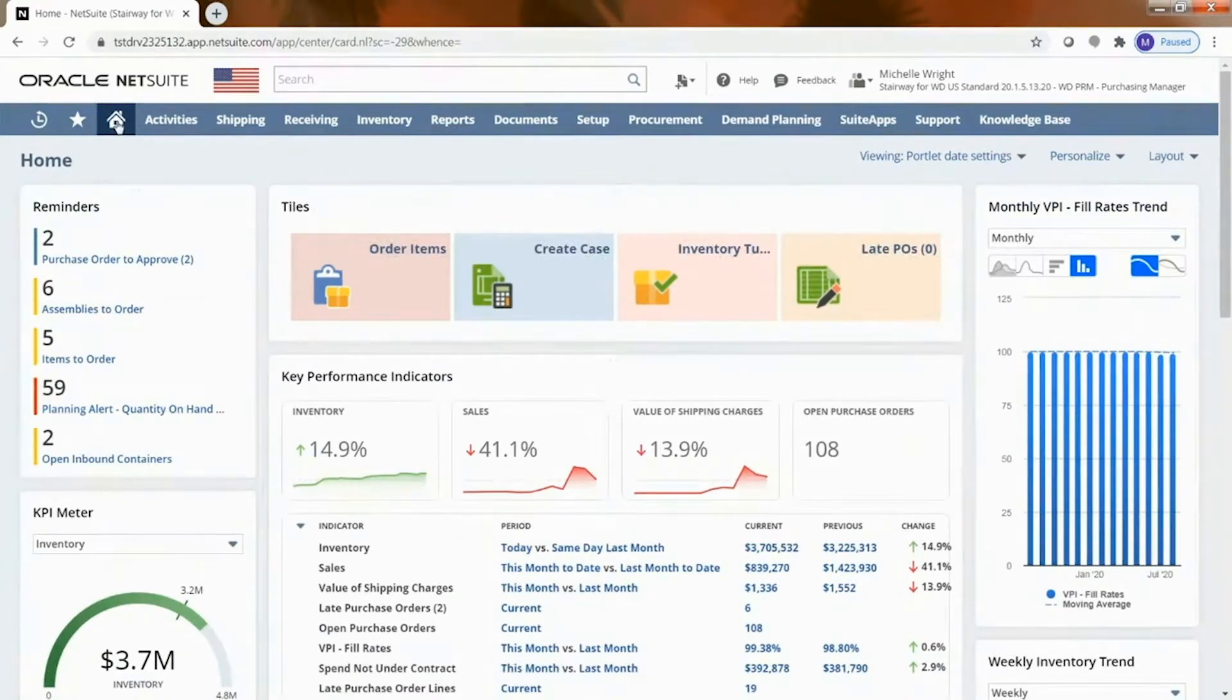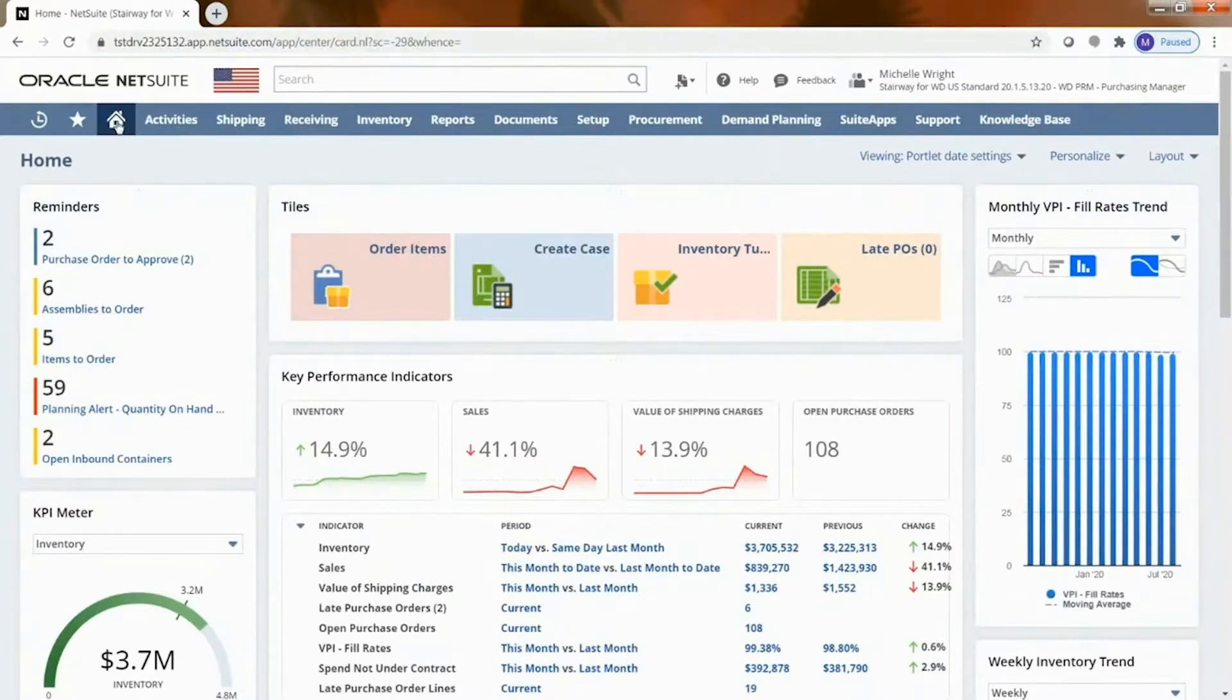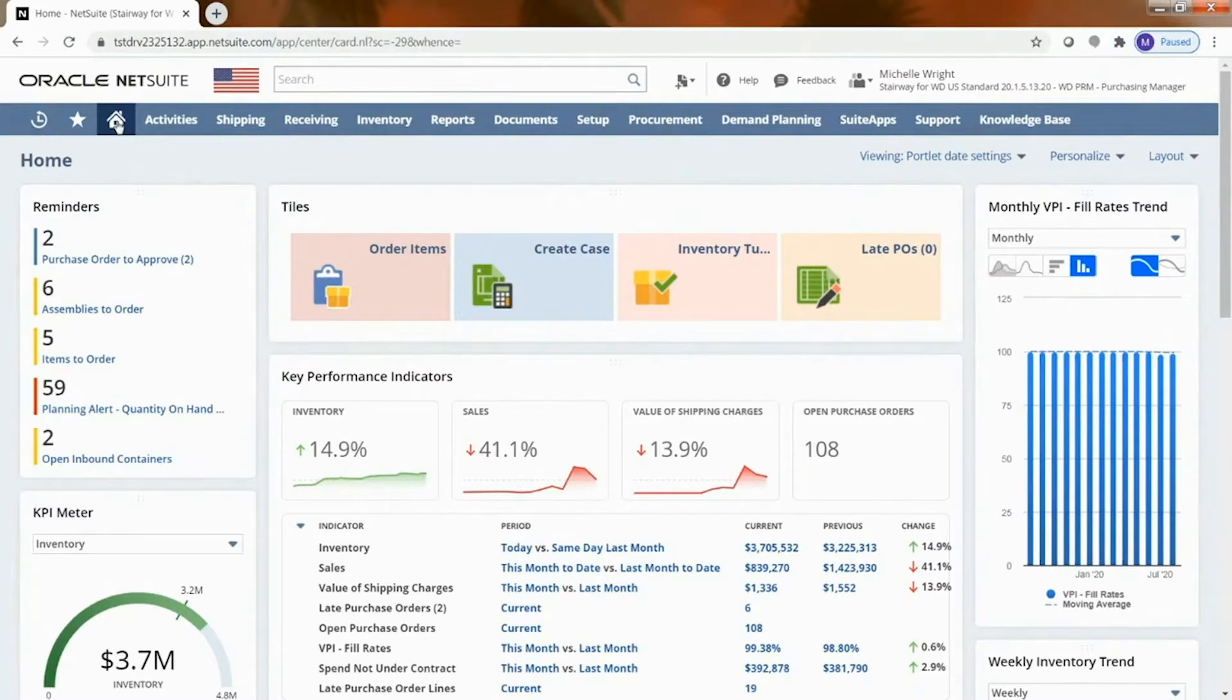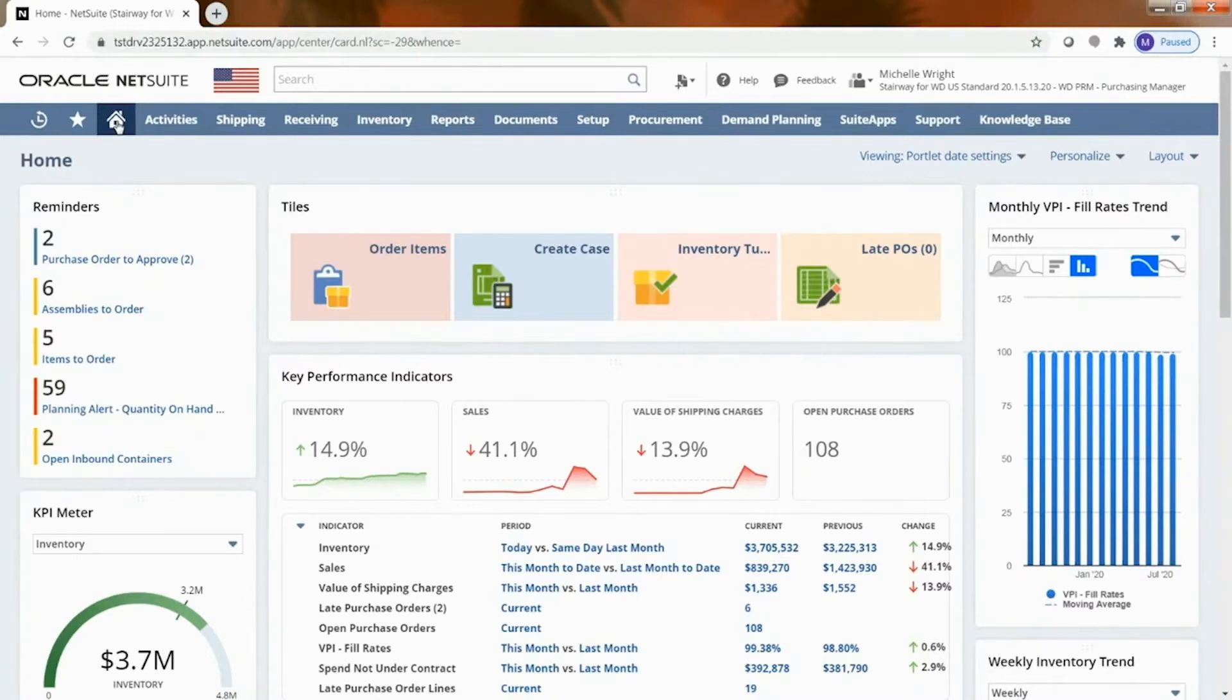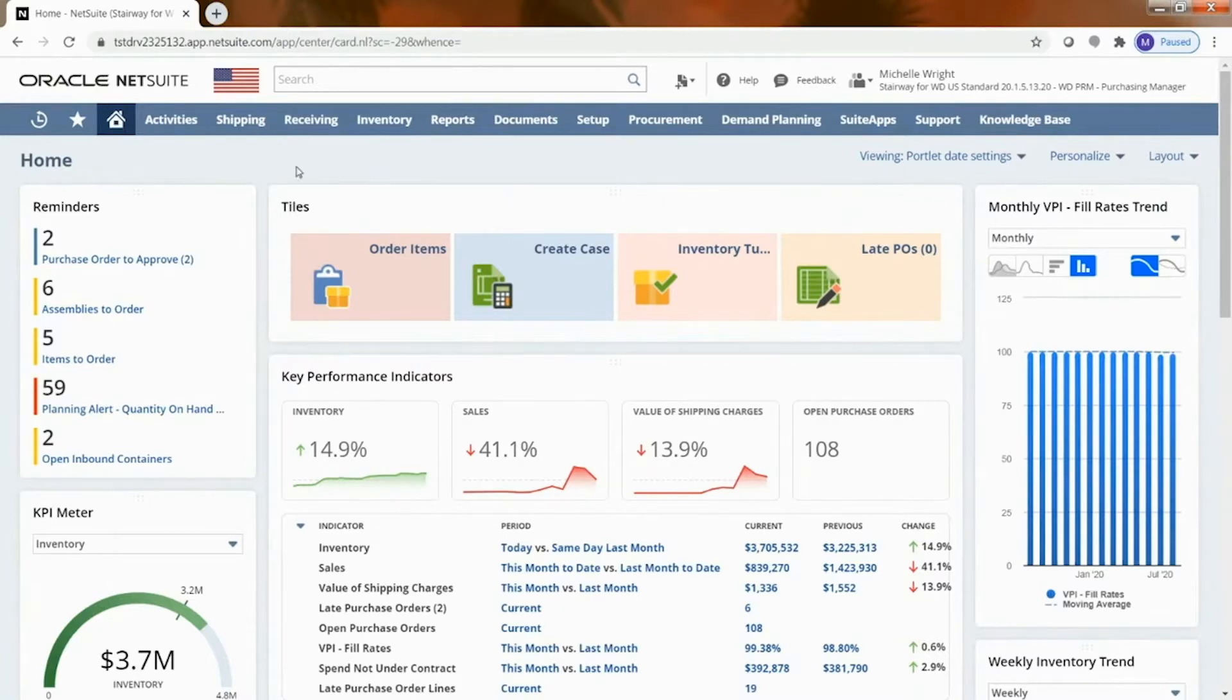So within NetSuite on all of our items we can say here's the order point or here's the min max and those are manual calculations, but within NetSuite once you get enough activity in there you can have it start to recommend different methods or recommend quantities that you should maintain.